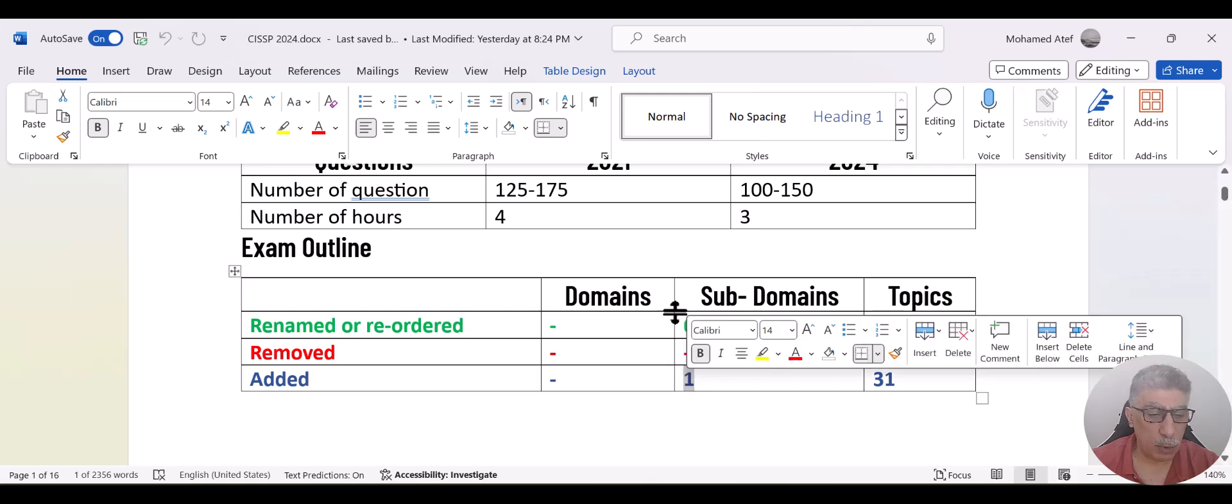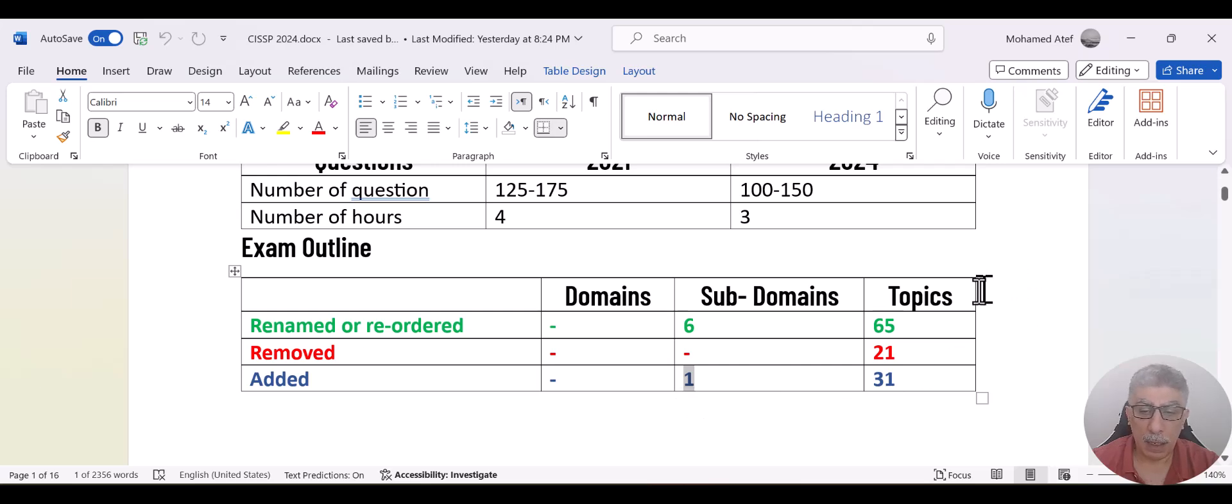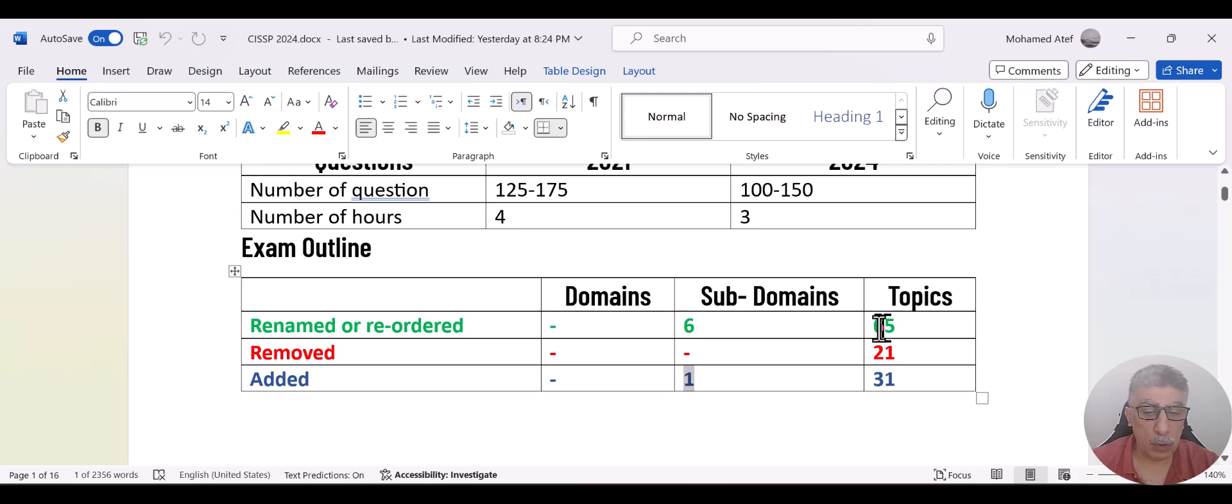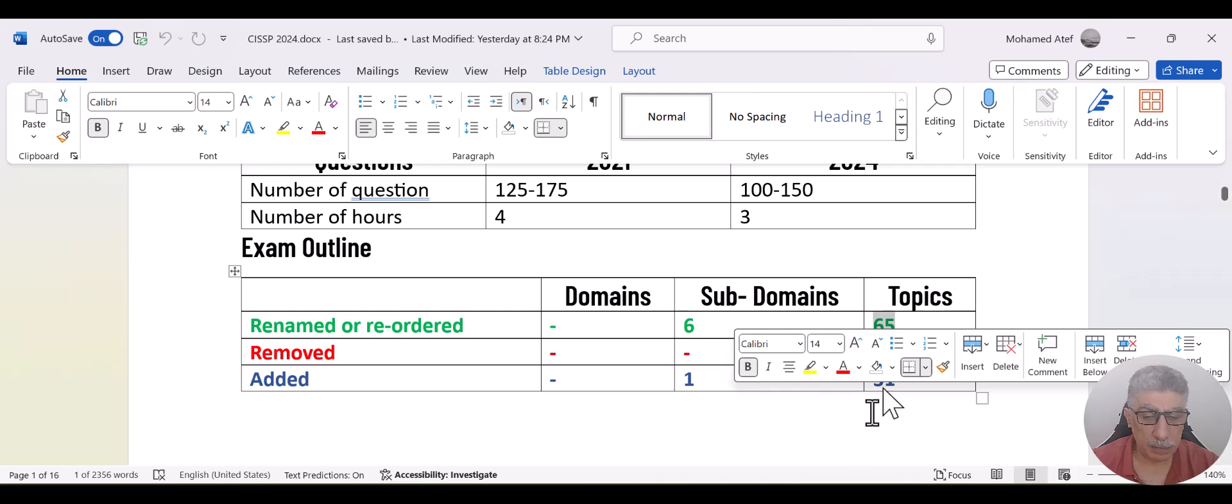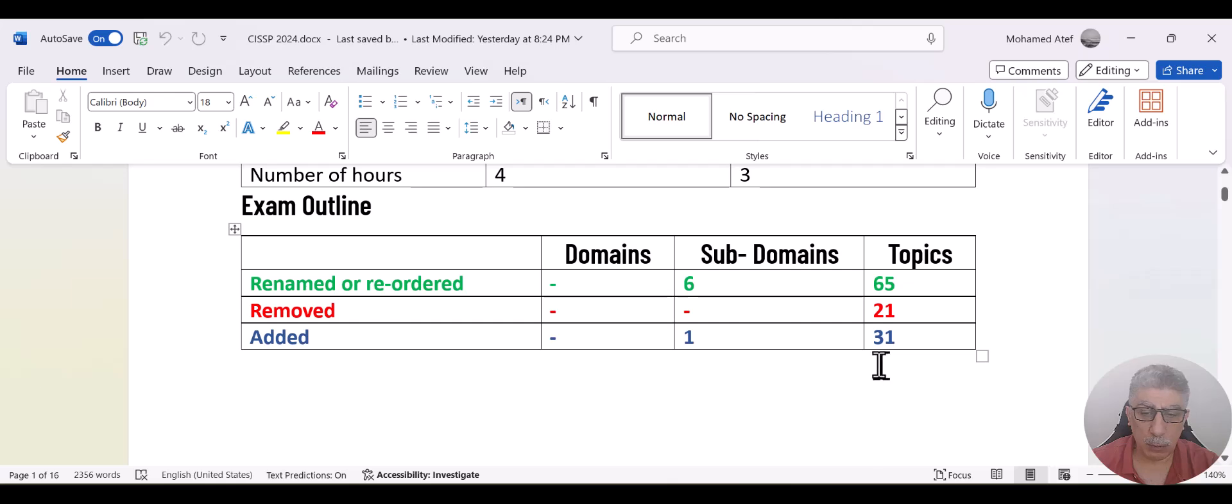In the subdomains, we have six subdomains that have been renamed and one subdomain that has been added. In the topics itself, we have 65 topics that have been renamed and we have 31 topics that have been added and we have 21 topics that have been removed.